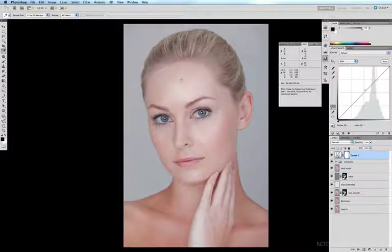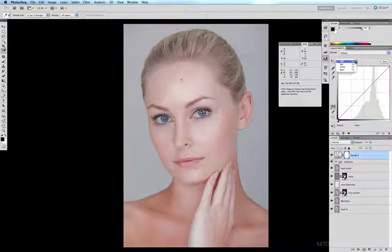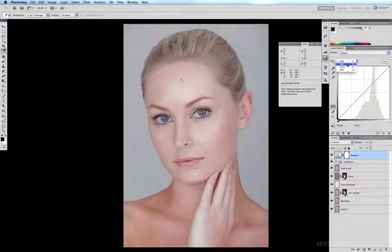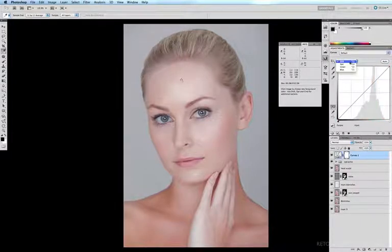This current curve is representing our full RGB spectrum, and if I click on here we can select individual channels such as red, green, or blue. We have to go in and alter these channels individually to get our correct CMYK values.